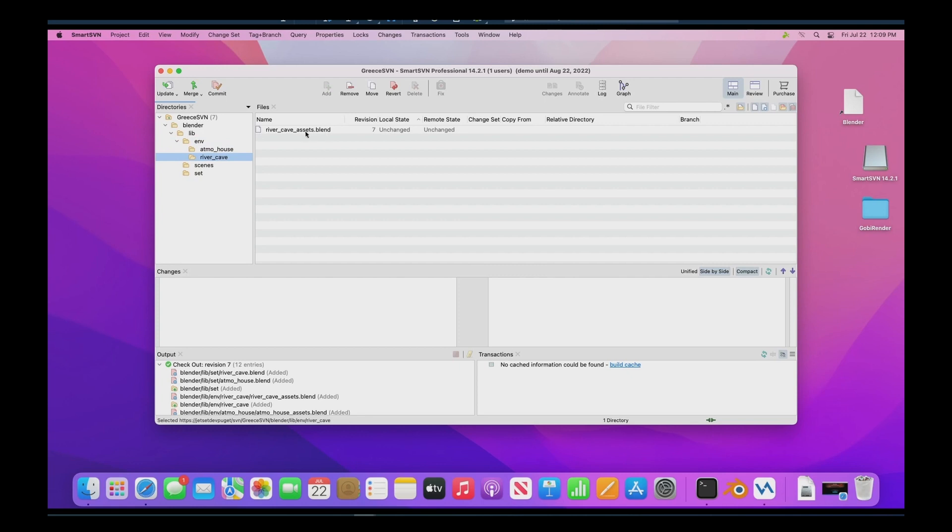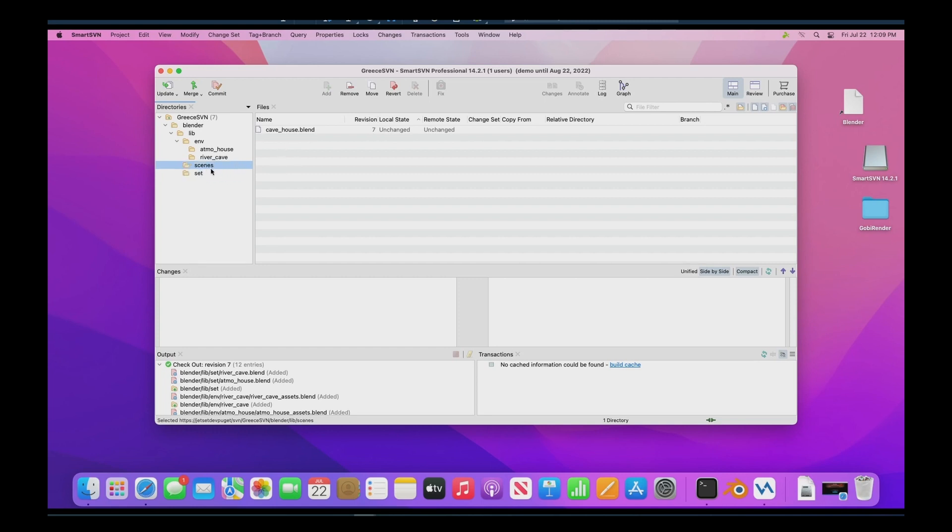Sets are where you use the assets in the environment directory to assemble a given set. A set might be, in this case, an atmospheric house or a river cave. And then scenes is where we link in one or more sets into a given blender file. And that's where we add lighting and we'll go into that in a little bit later.